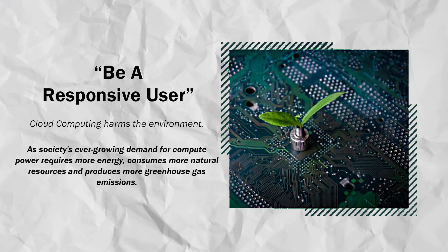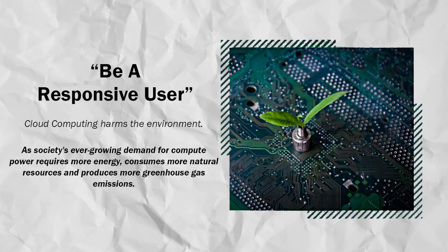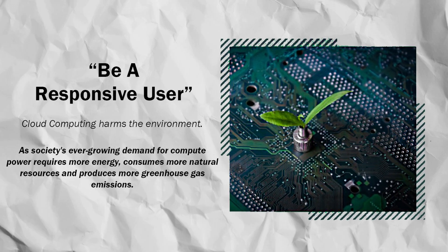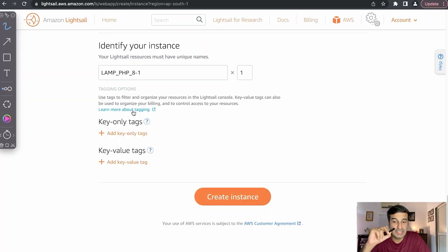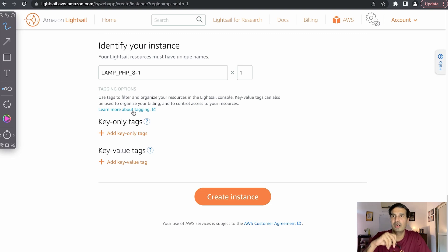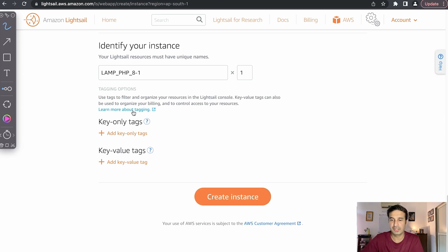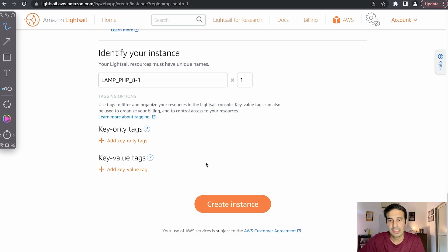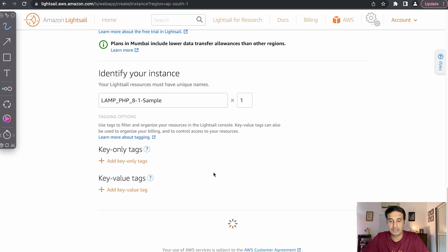Be a responsive cloud user because cloud machines also affect the environment. The more the number of cloud machines running at different data centers, the more vulnerable our environment is. So don't leave any virtual machine that you're not using just like that. Just stop it, delete it, and free up the resources. Now let's create this one. I'll mark it as sample, create instance.